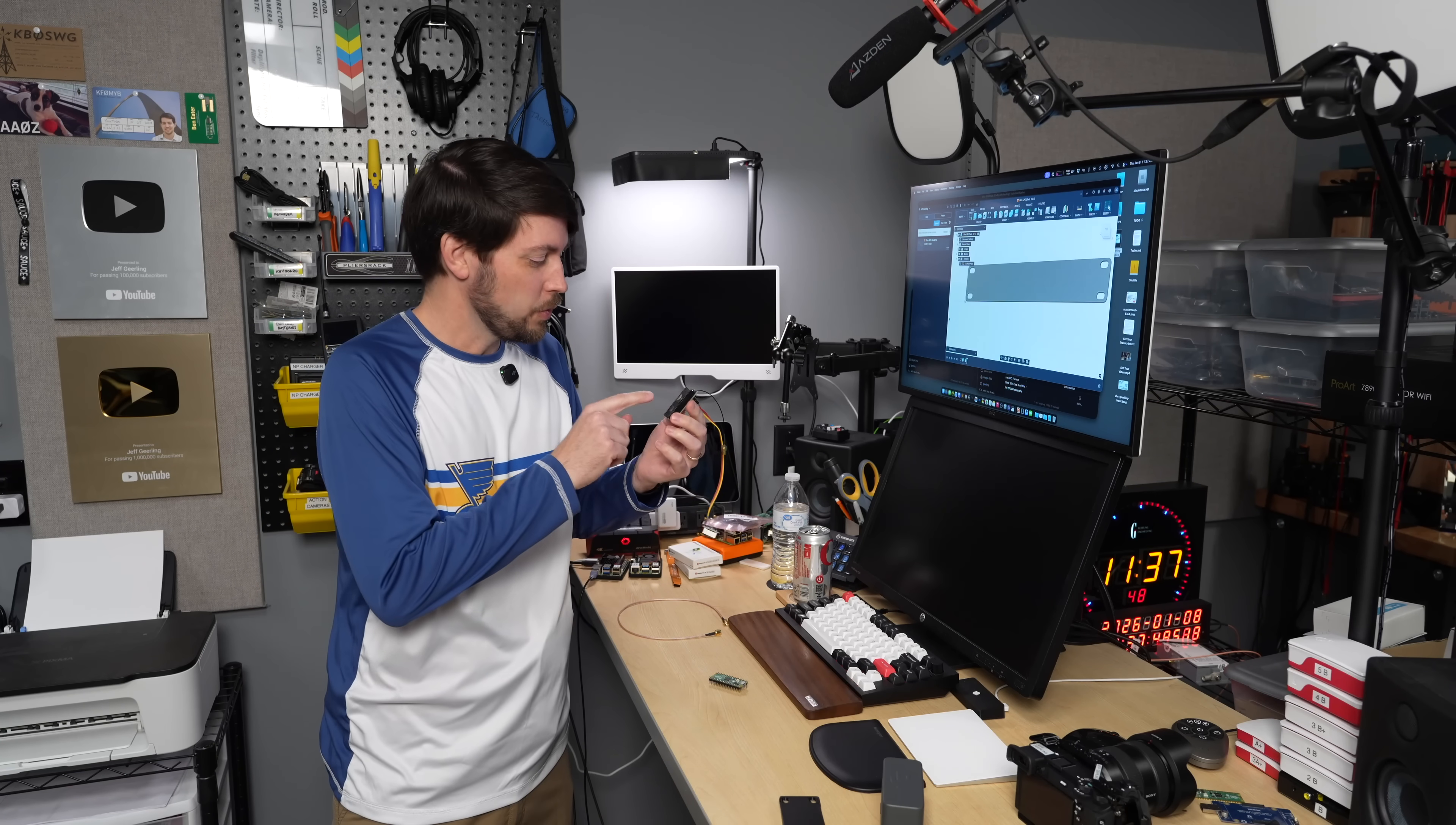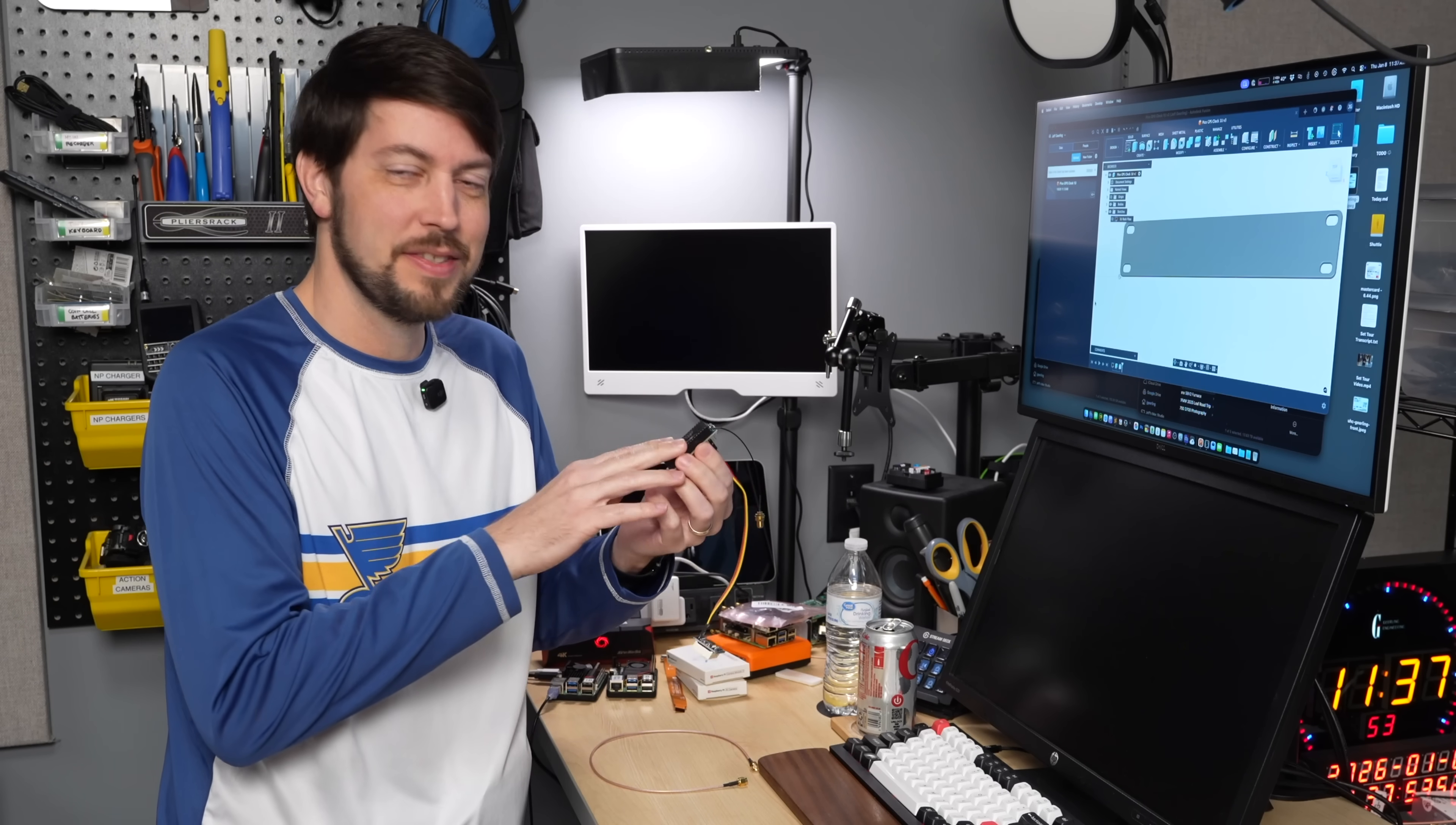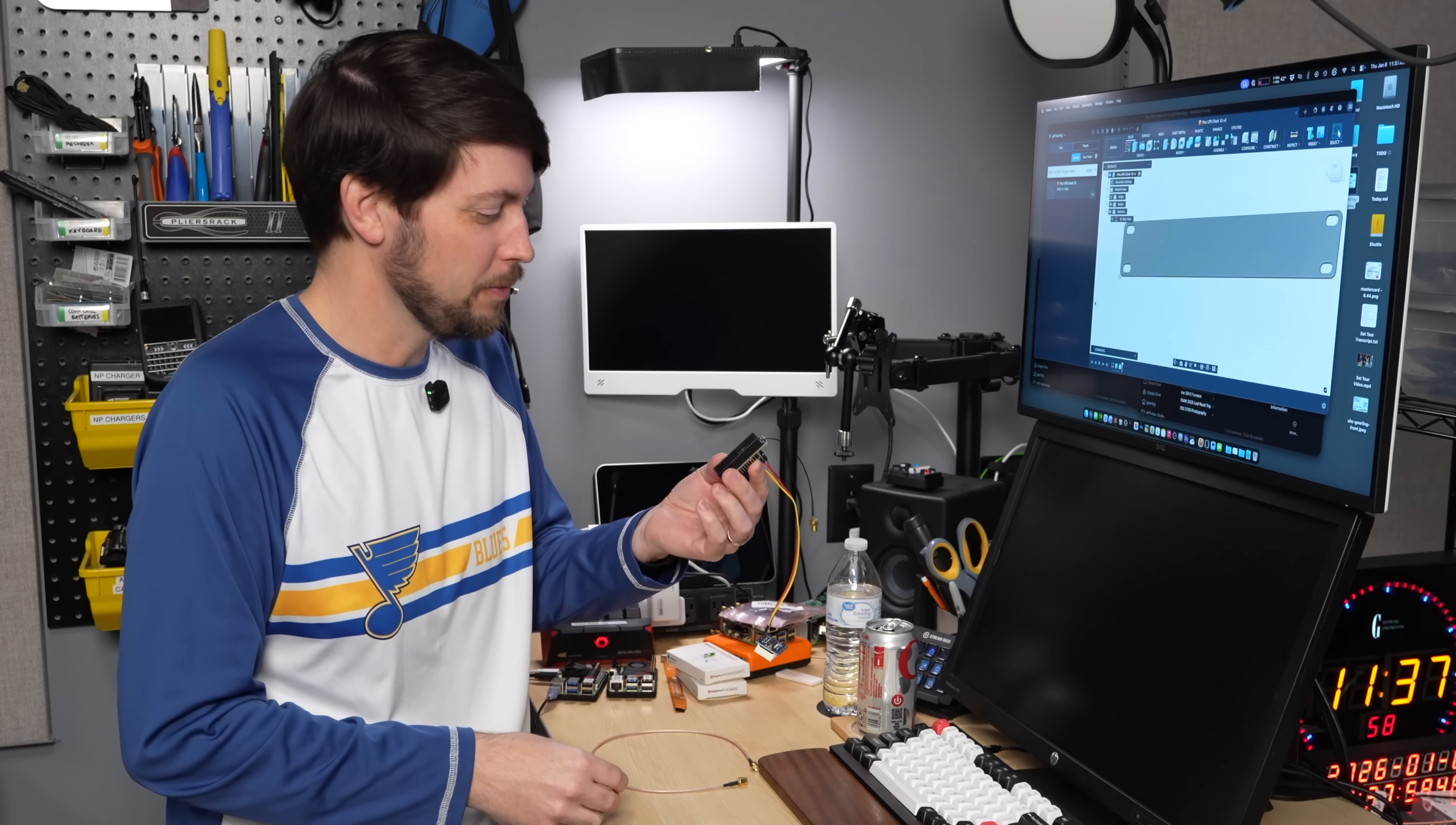For months now I've had this WaveShare, what is this thing called, the Pico GPS L76X. I've had this thing sitting on my desk waiting to be put into a project and I've had something in mind for it.